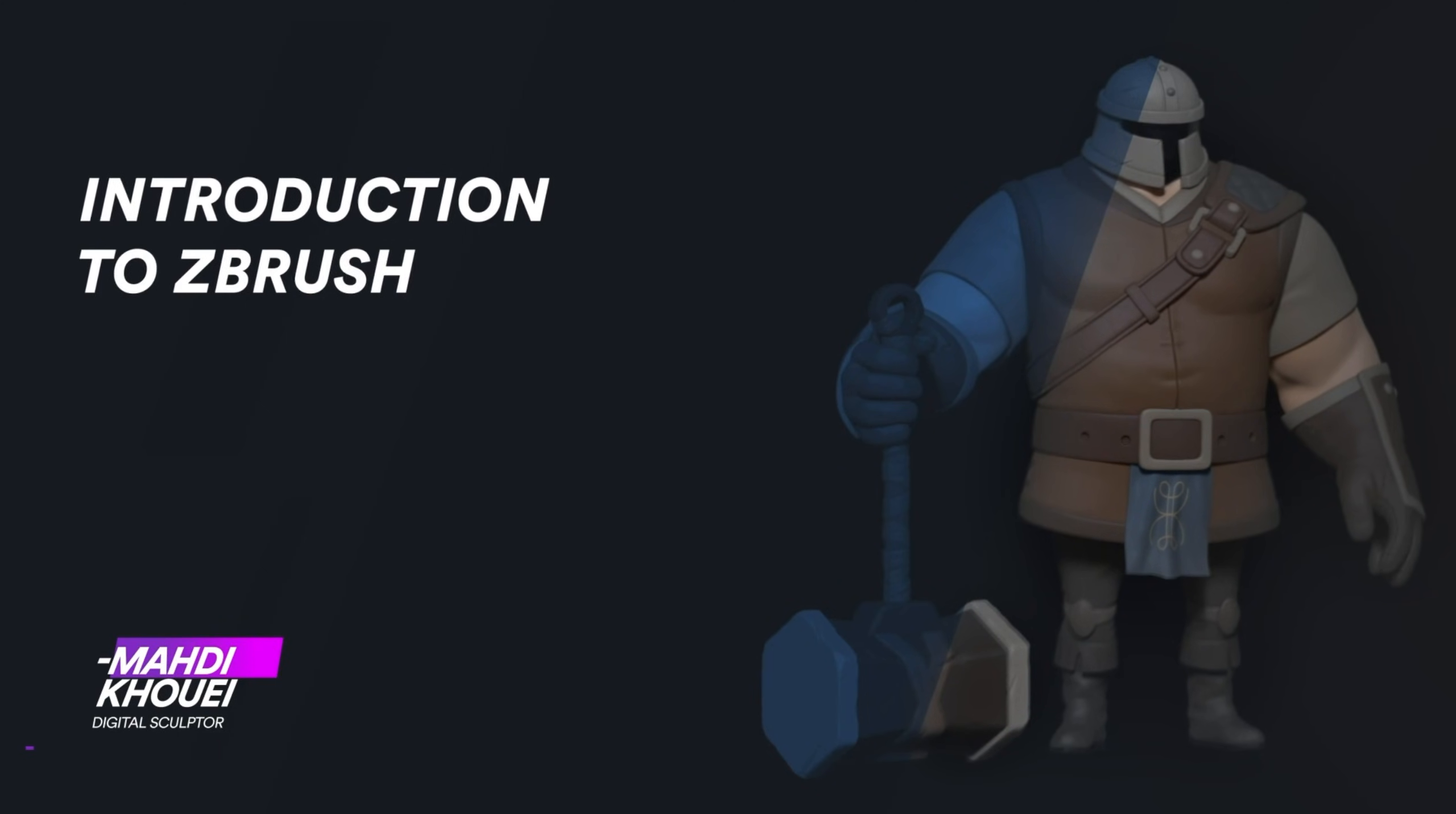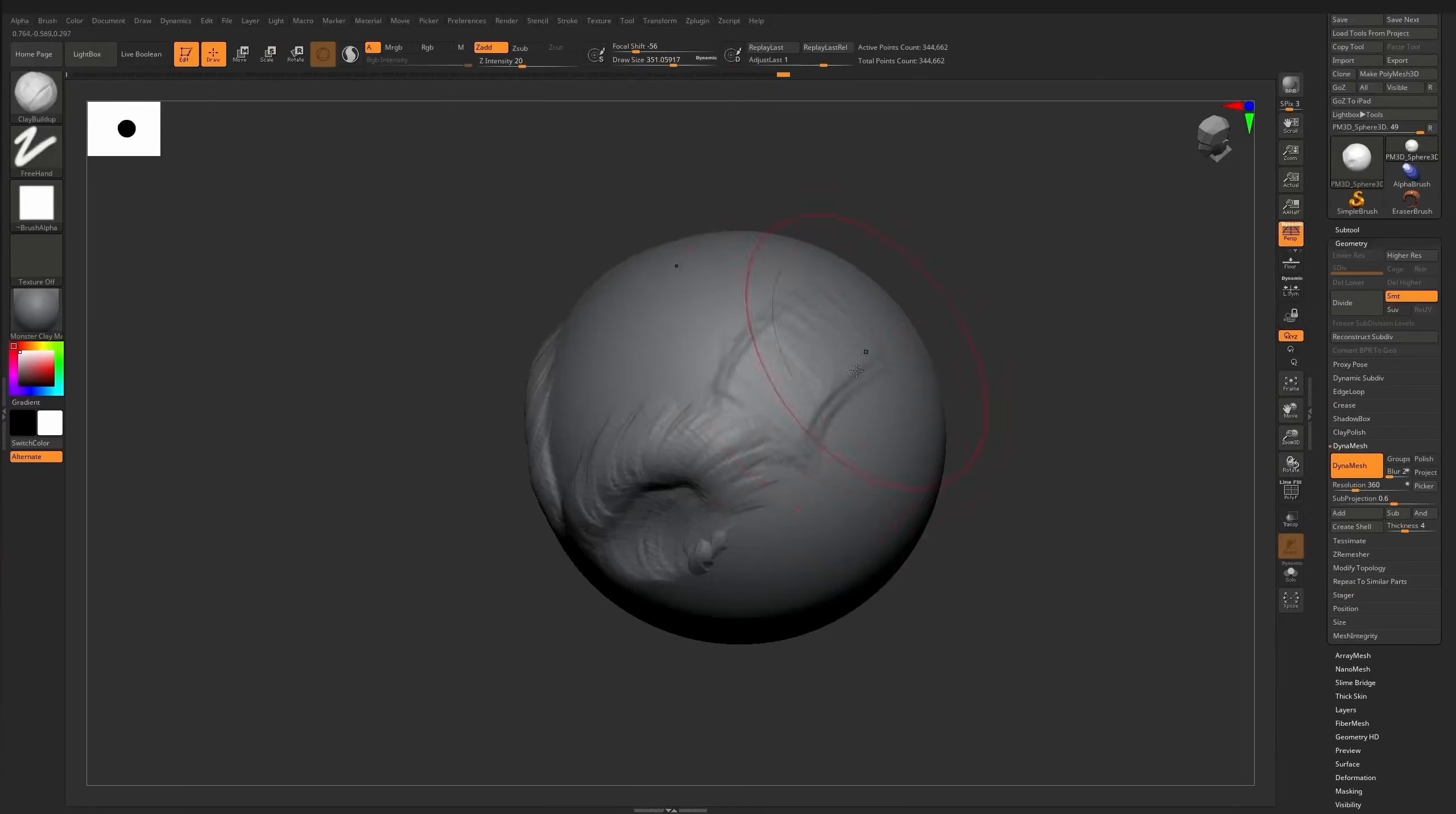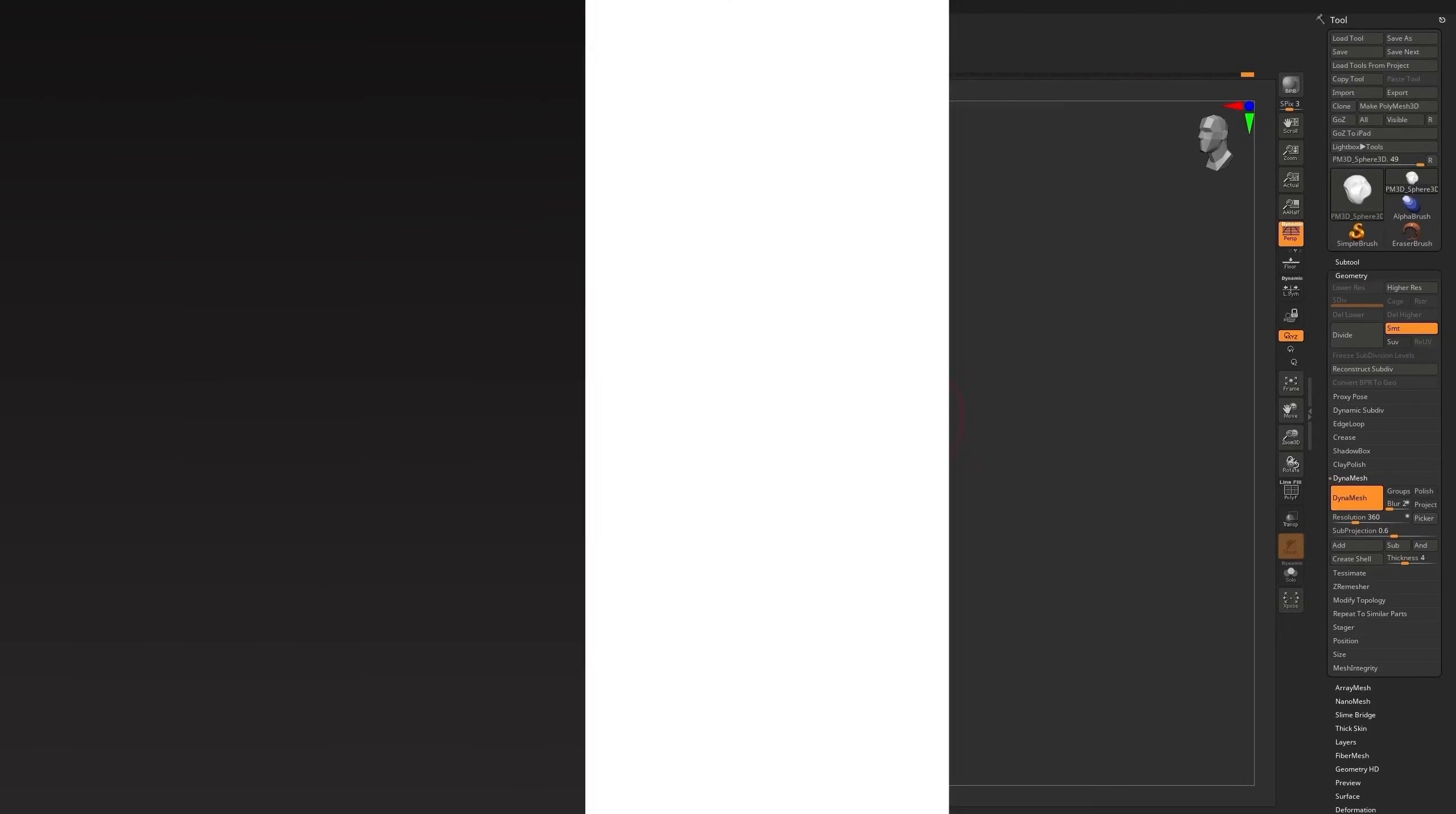We'll work through real projects, focus on practical tools and build things step by step. So we begin with foundations. This section is about getting comfortable inside ZBrush, navigation, the interface, and understanding how to move around without overthinking it.